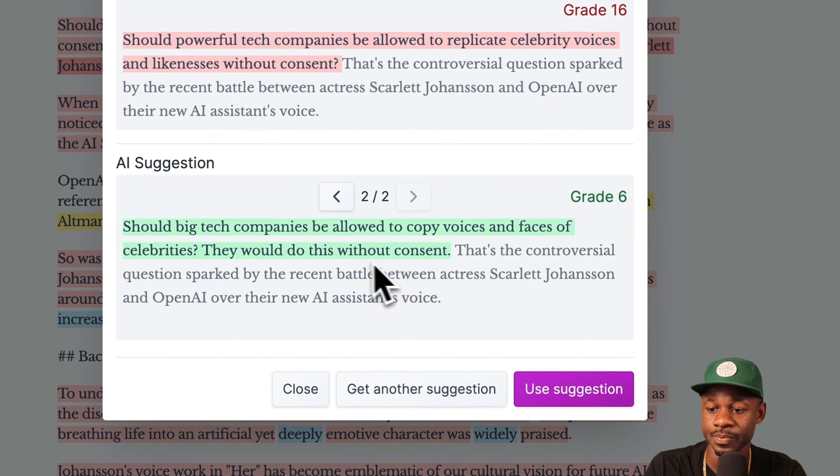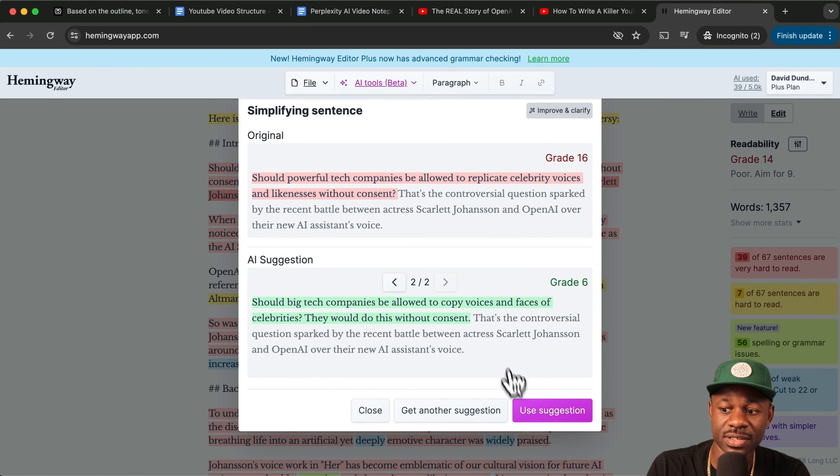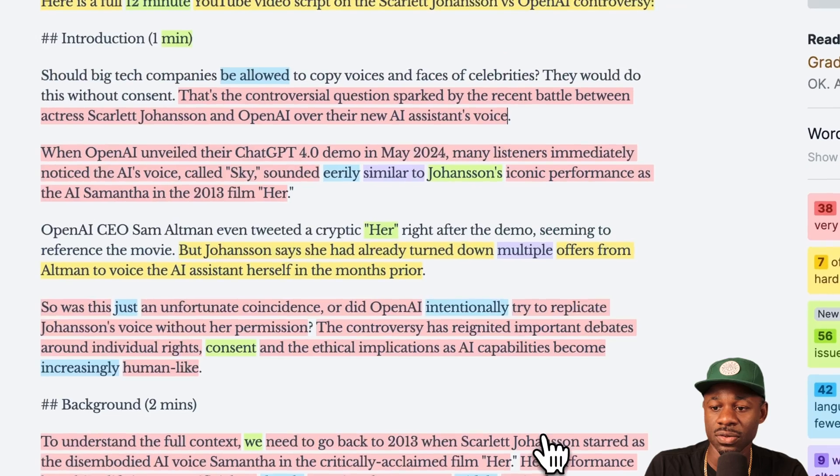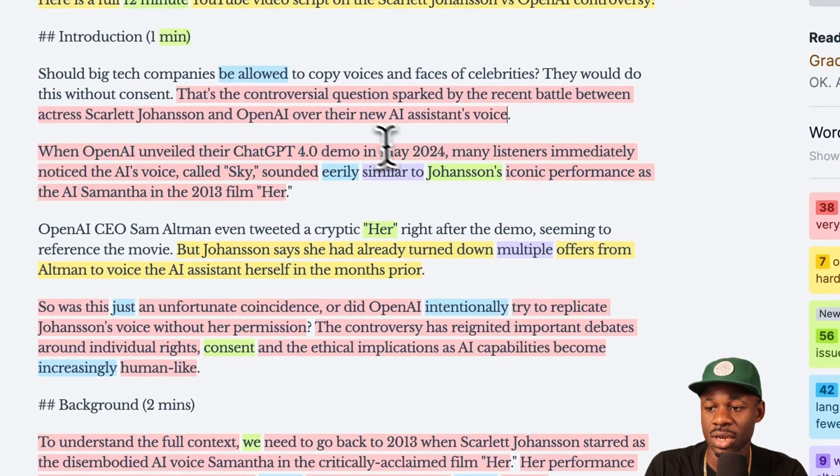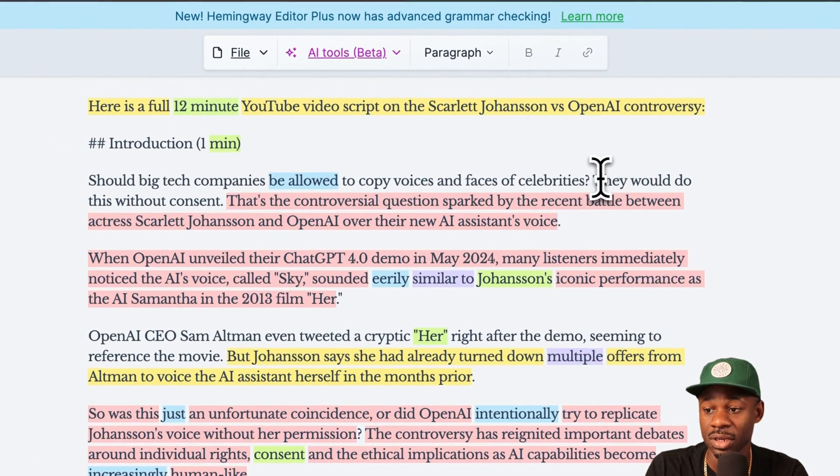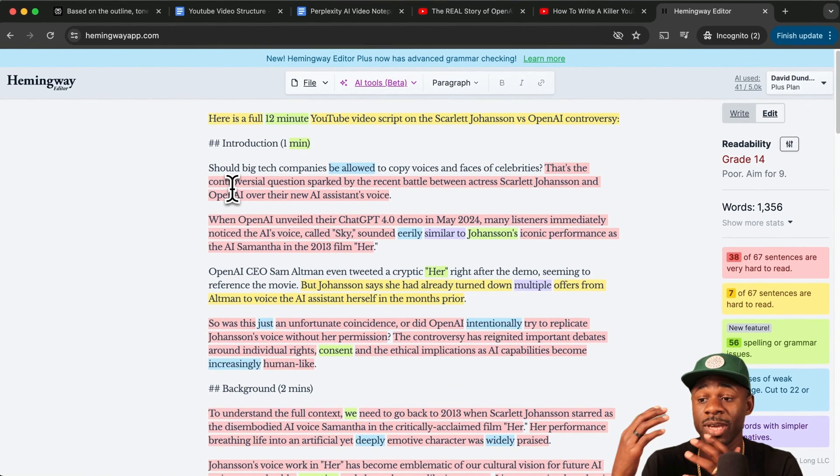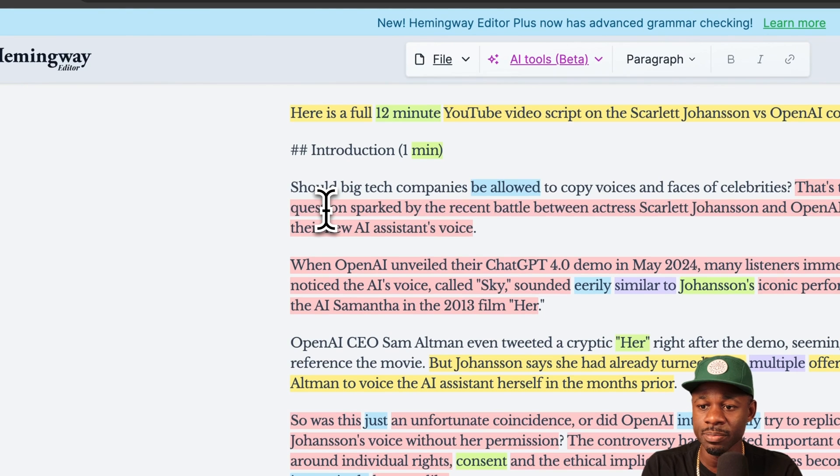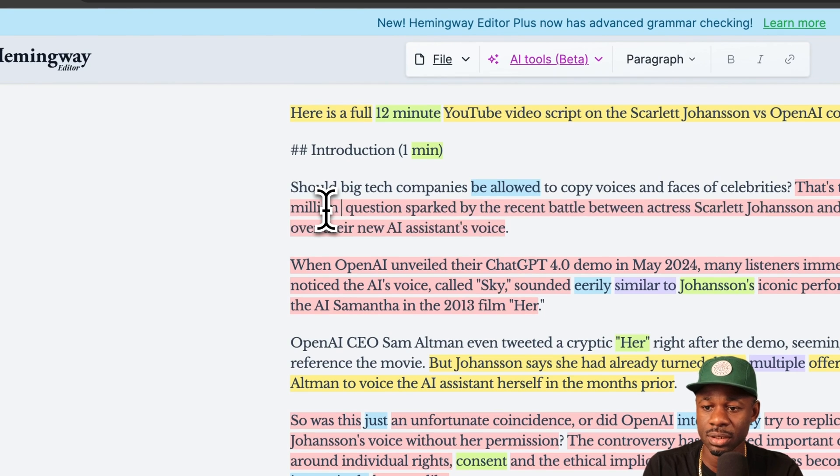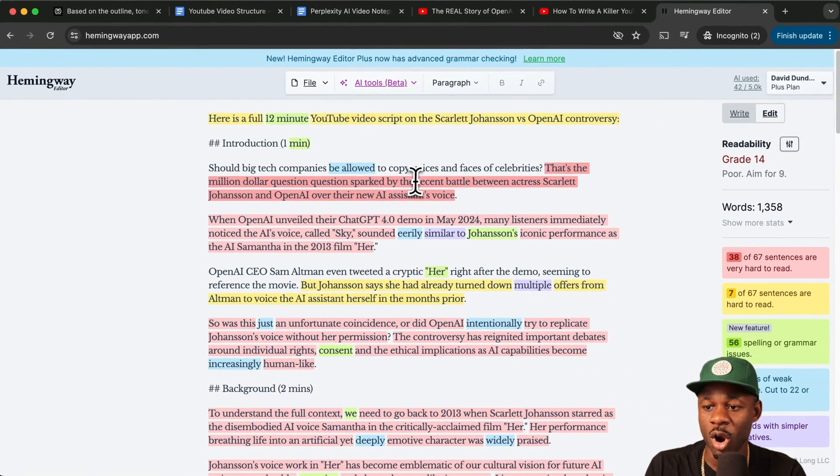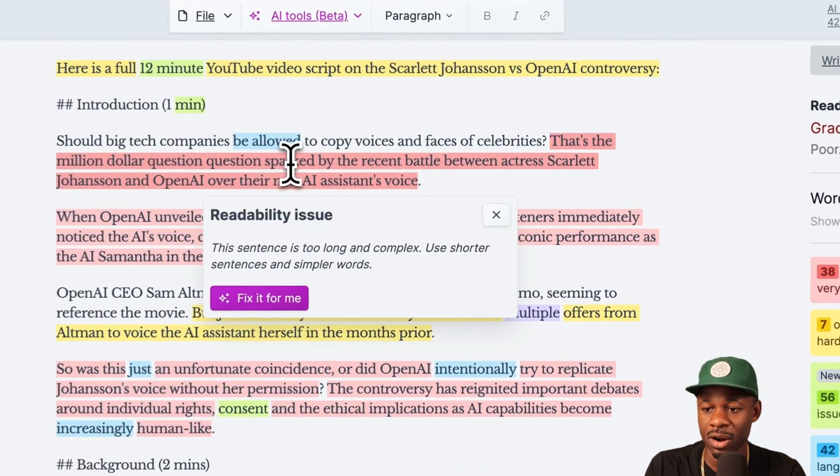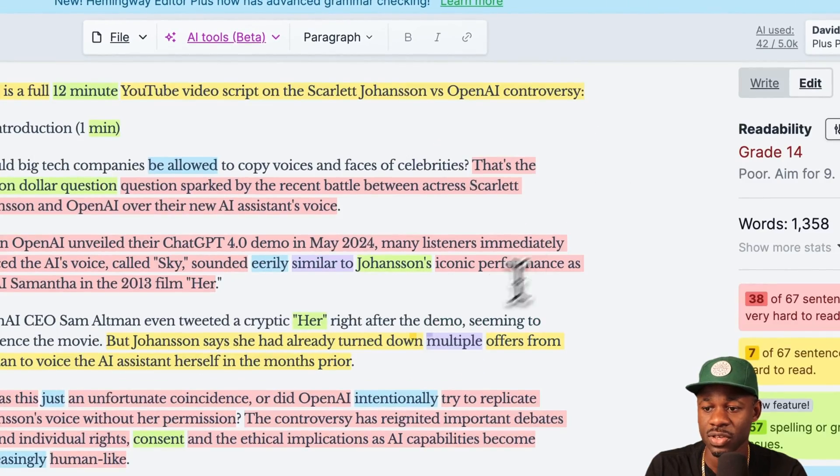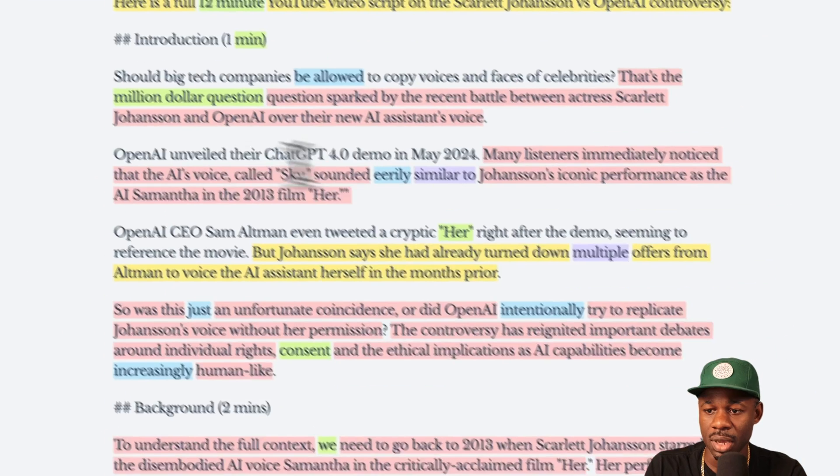You got another suggestion, the voices and faces of celebrities. So use this suggestion. They would do so without consent. I don't love this here. Then we go through and we edit it with our own voice even further. That's a million dollar question sparked by the recent battle. We can say sparked by the recent, so that's fine. Many viewers right away was sounded eerily similar.